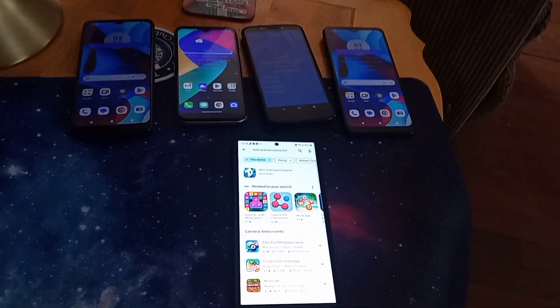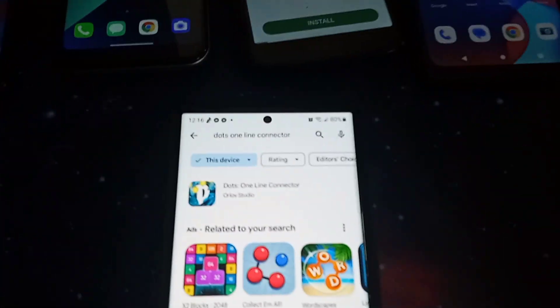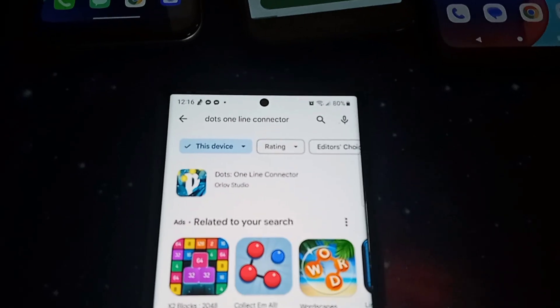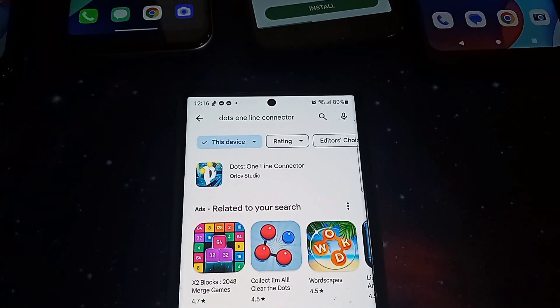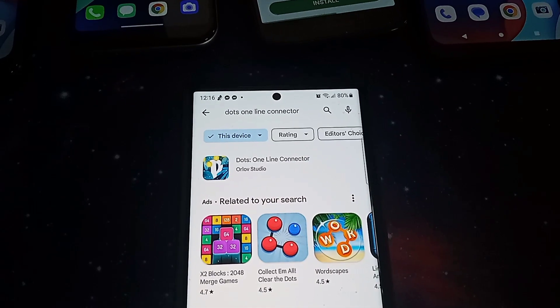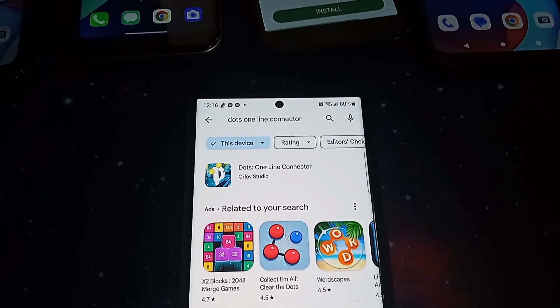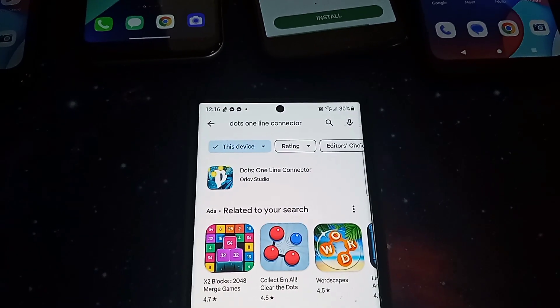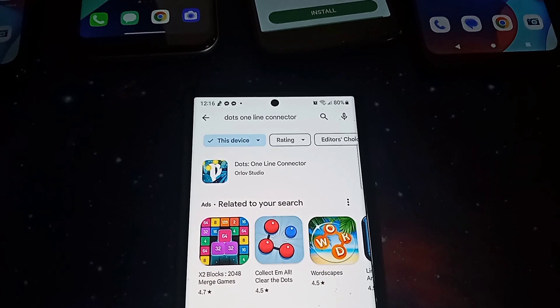Hey guys, Greg with the Cash Room bringing another quick video. In today's video we're going to be going over Dots One Line Connector, aka Cash Magnet. The reason I'm doing this video is because I saw a person posting in the group yesterday asking how do you cash out Cash Magnet — they couldn't figure it out.